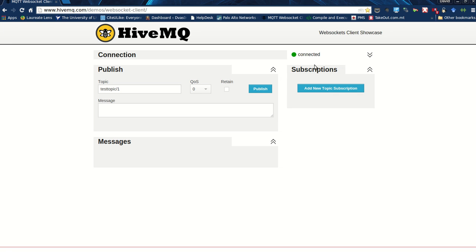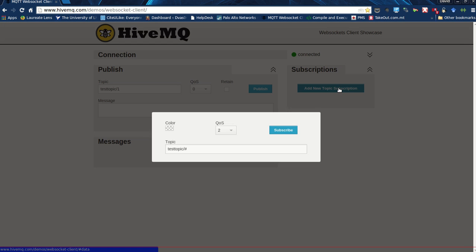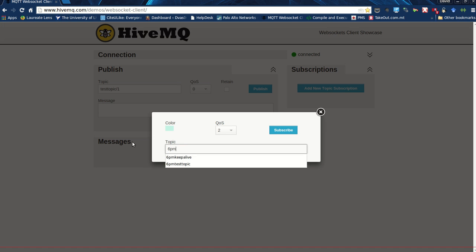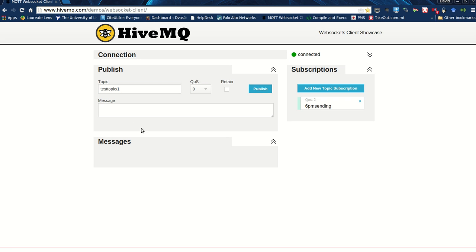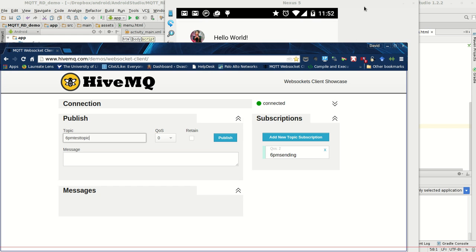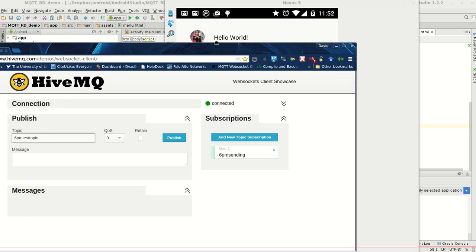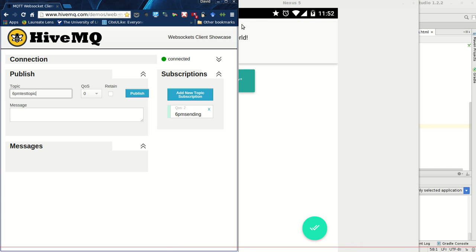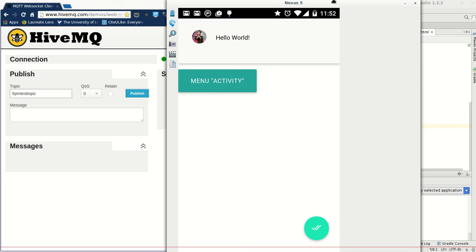In my app I've hard-coded a particular topic which is 6pm sending, and I believe the phone receives messages which are sent to 6pm test topic. So I'm going to bring up the phone and this thing side by side.